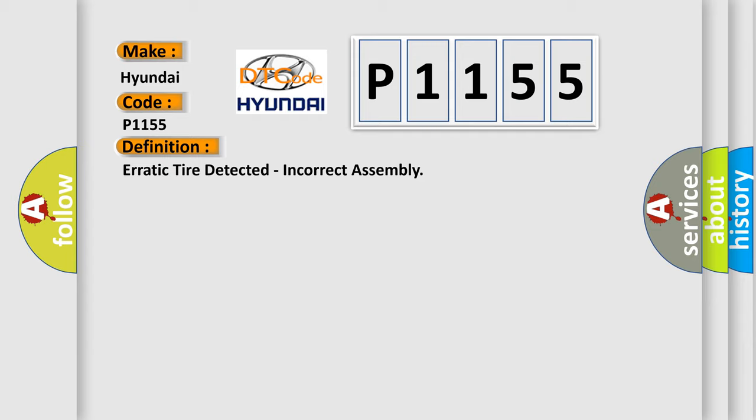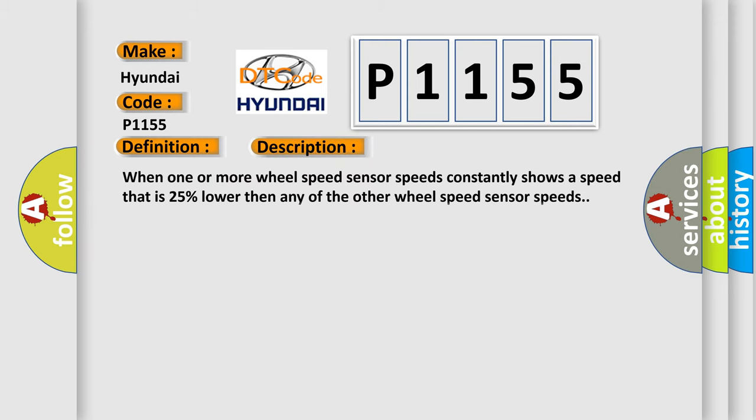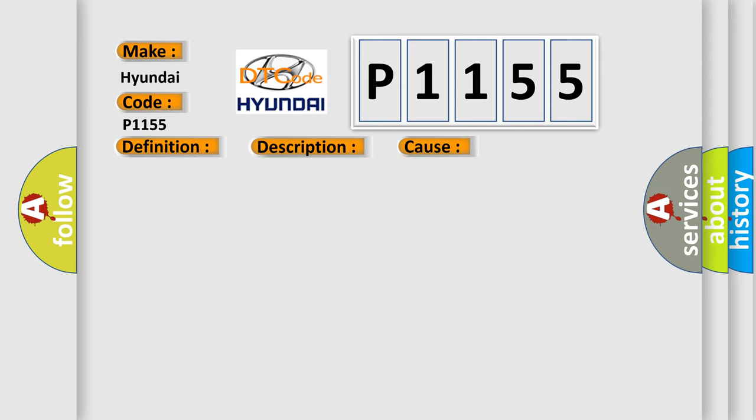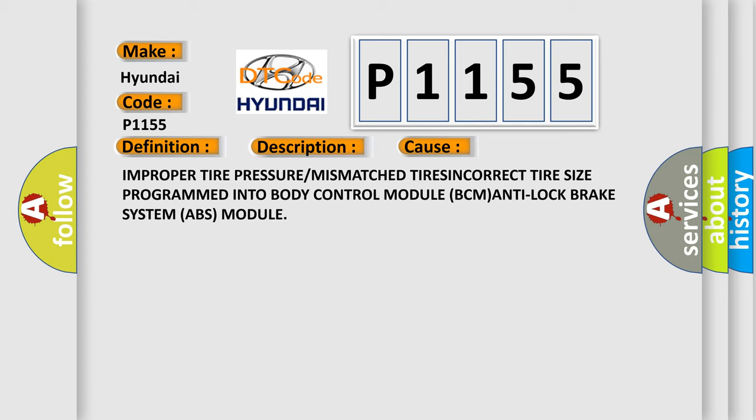And now this is a short description of this DTC code. When one or more wheel speed sensor speeds constantly shows a speed that is 25% lower than any of the other wheel speed sensor speeds. This diagnostic error occurs most often in these cases: improper tire pressure or mismatched tire size programmed into body control module BCM, or anti-lock brake system ABS module.